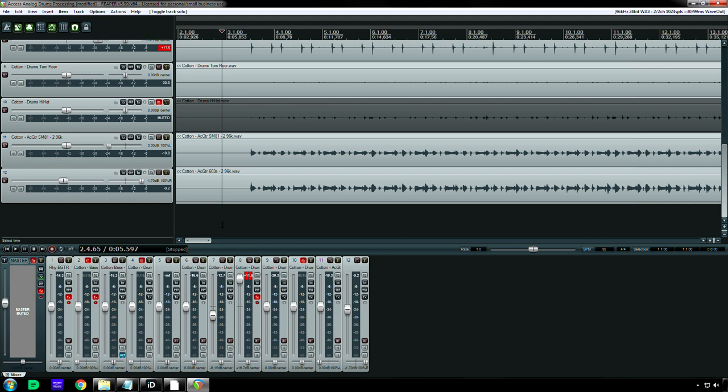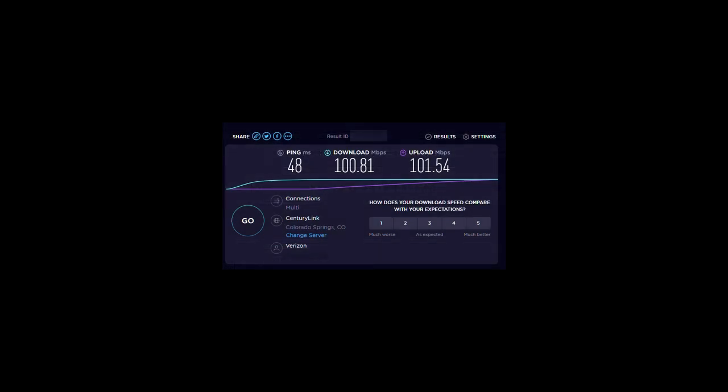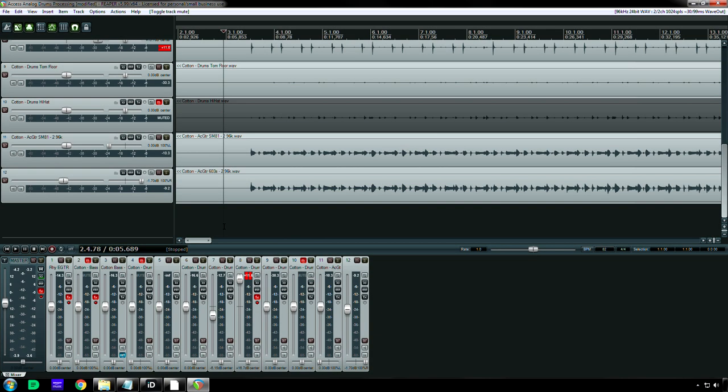So I am using a Verizon Fios... Well, I thought it was 75/75, but I tested it last night with Colorado because that's where the servers are for this access analog thing. So I tested it out on a Colorado server and got a 100/100 megabits per second internet connection.